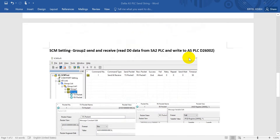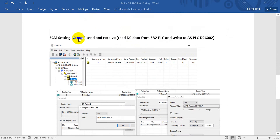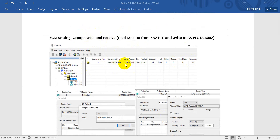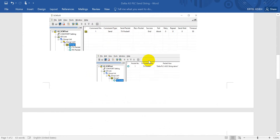For the second part, we will show another function which will be send and receive. You can see the command type will be send and receive, so you will see we have both send and receive packets. Because we set only send in the first demo, you can see we have only the TX send packet there.